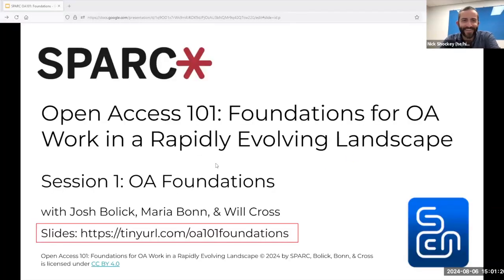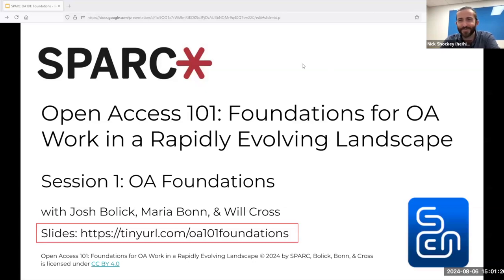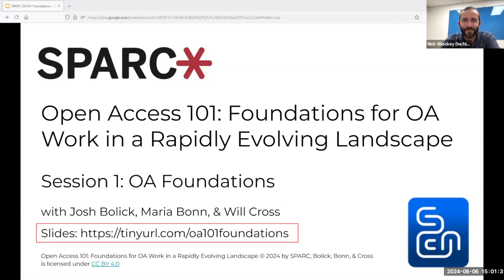Hello, everyone. Thanks for joining right at the top of the hour, and welcome to this first session of Spark's Open Access 101 series. My name is Nick Shockey, and I'm Spark's Director of Programs and Engagement, and I'm thrilled to kick off this series today.